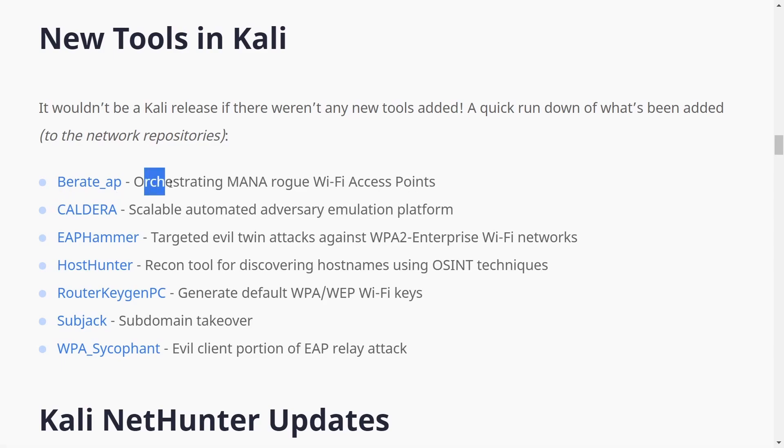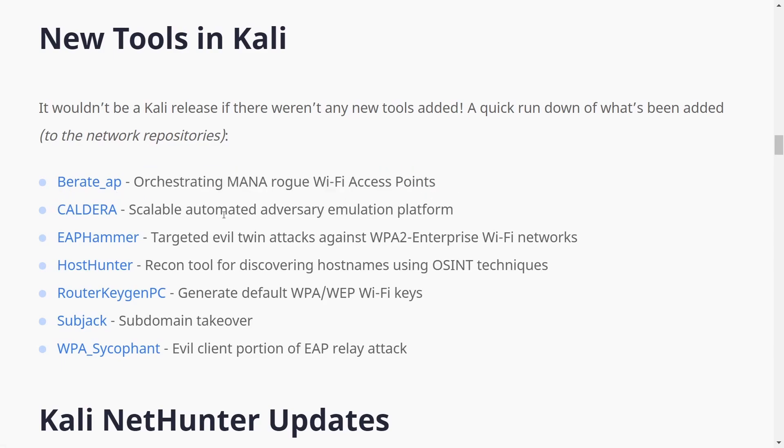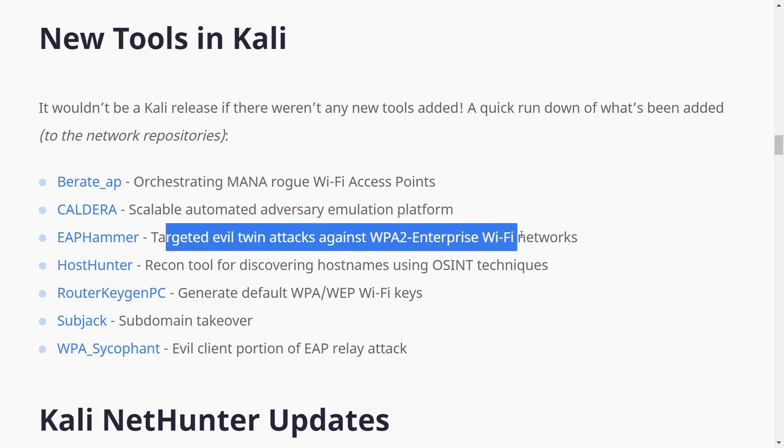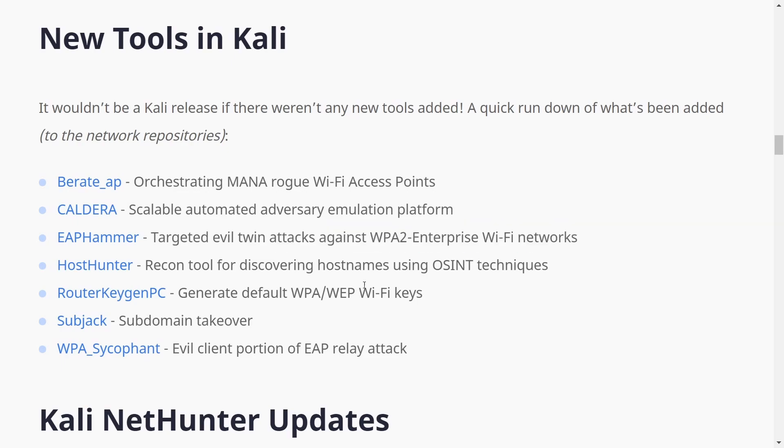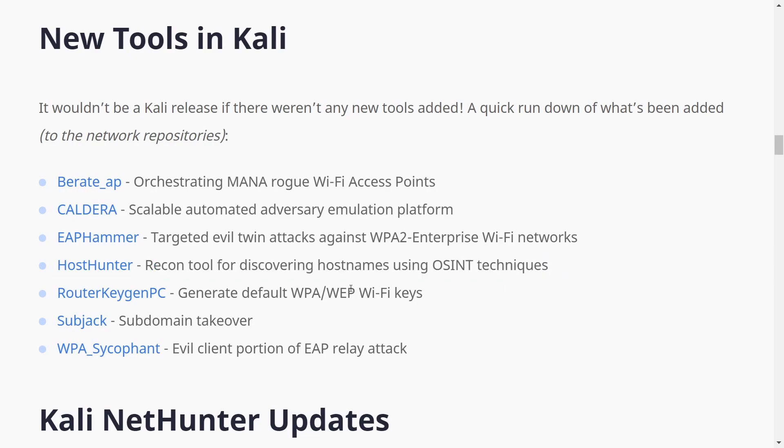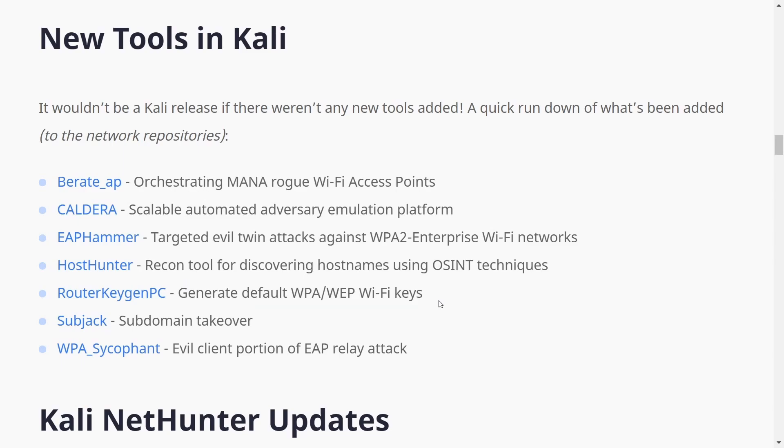We have Berate AP, orchestrating MANA rogue Wi-Fi access points. Caldera, scalable automated adversary emulation platform. EAP Hammer, targeted evil twin attacks against WPA2 enterprise Wi-Fi networks. Host Hunter, recon tool for discovering host names using OSINT techniques. Router Keygen PC, generate default WPA or WEP Wi-Fi keys.